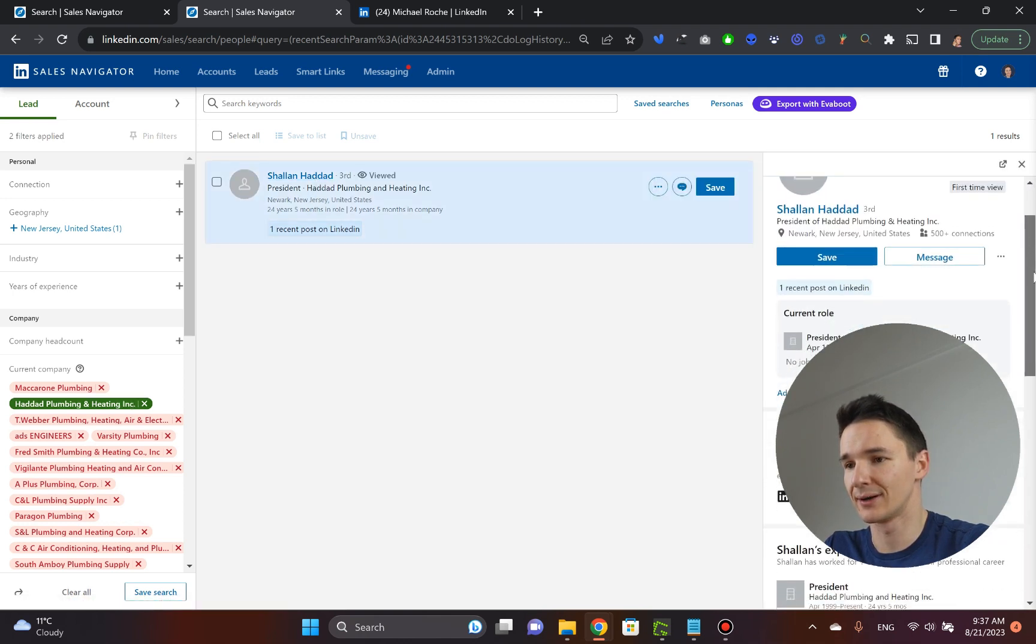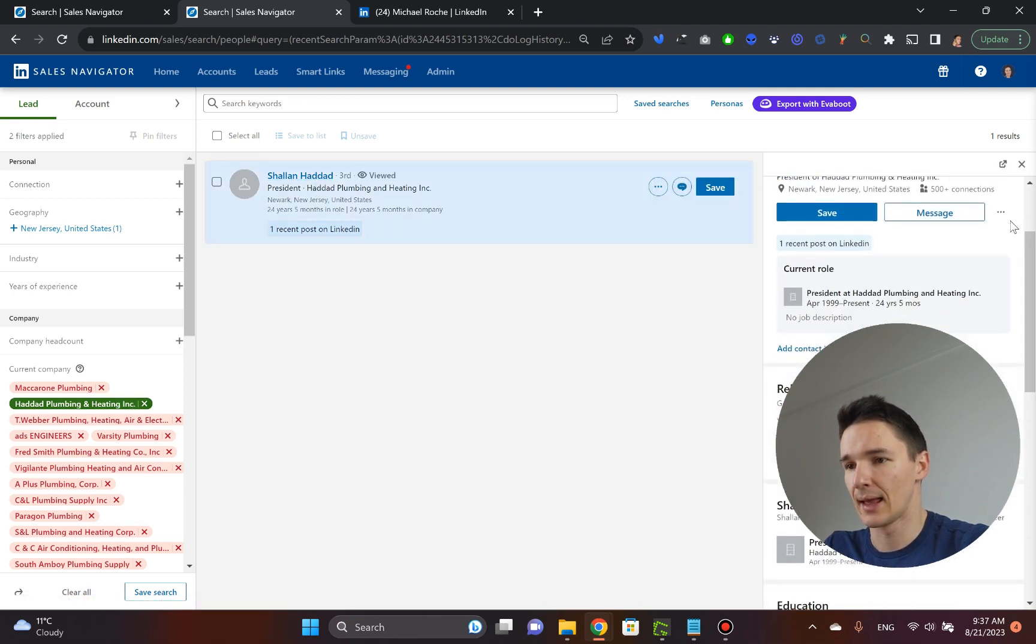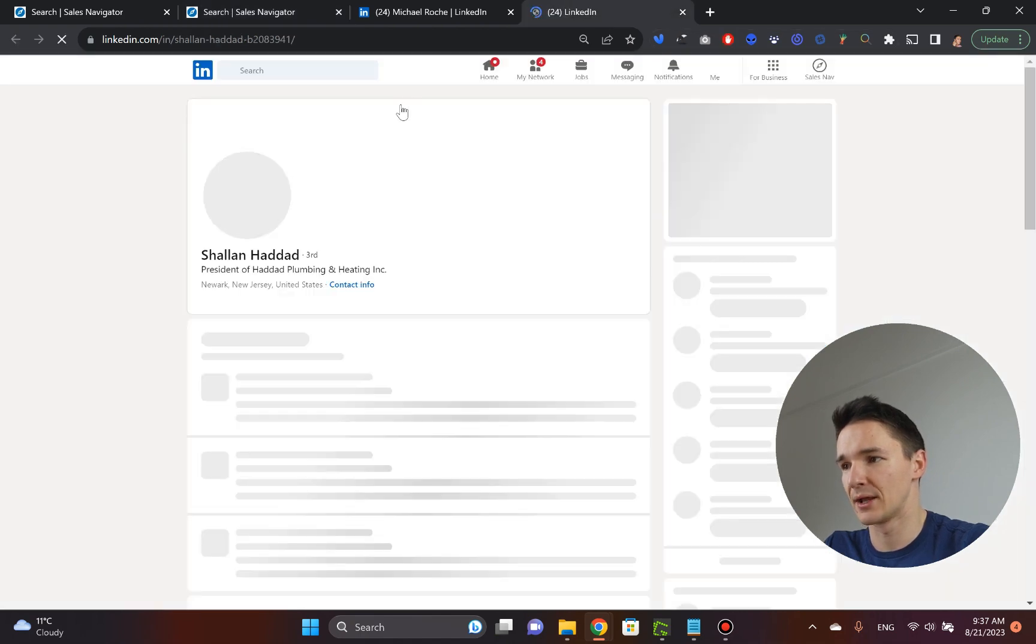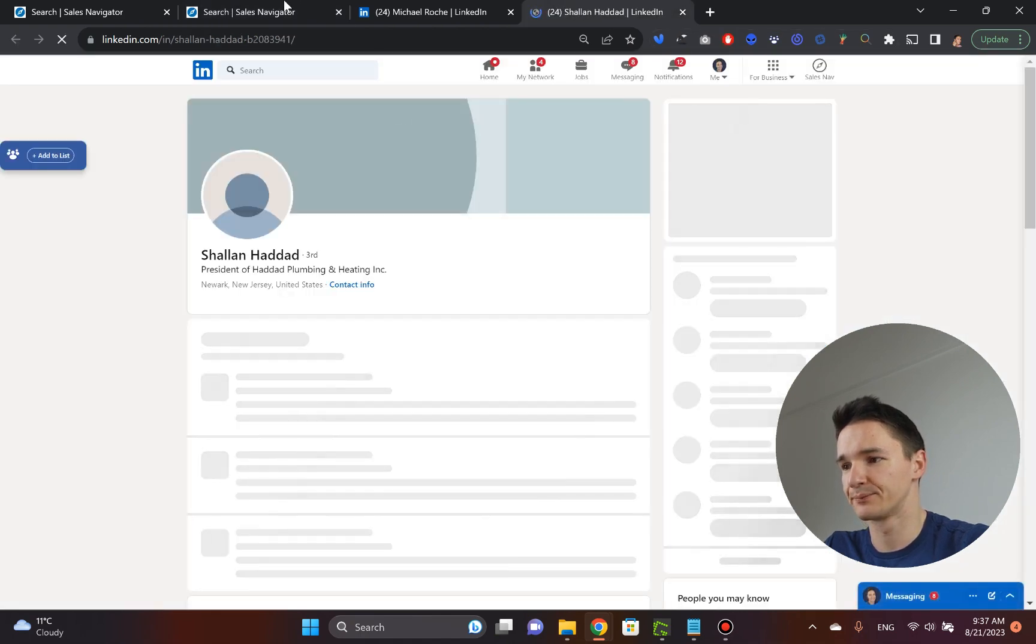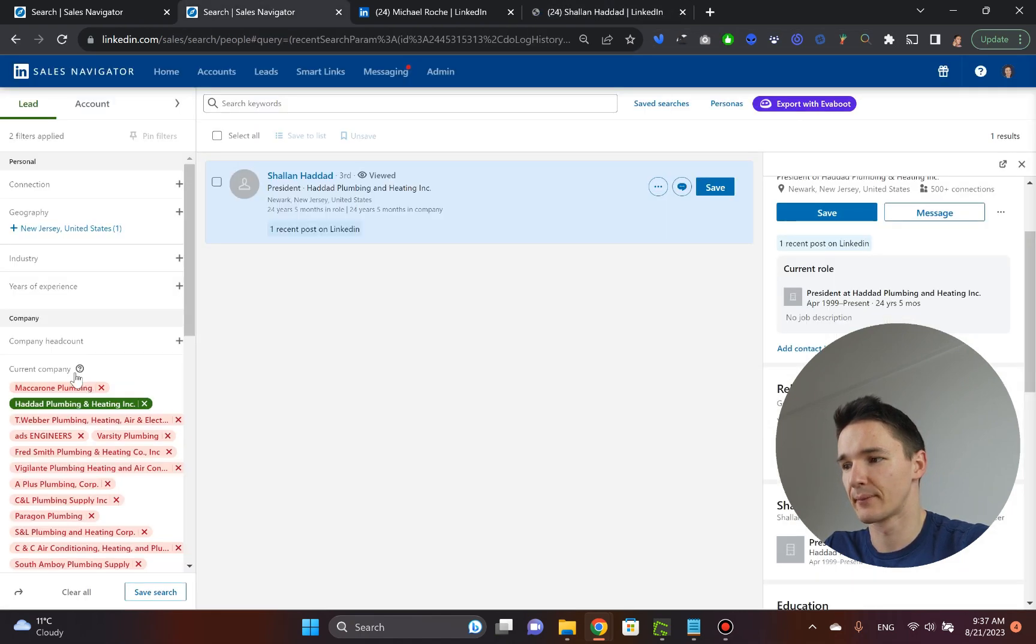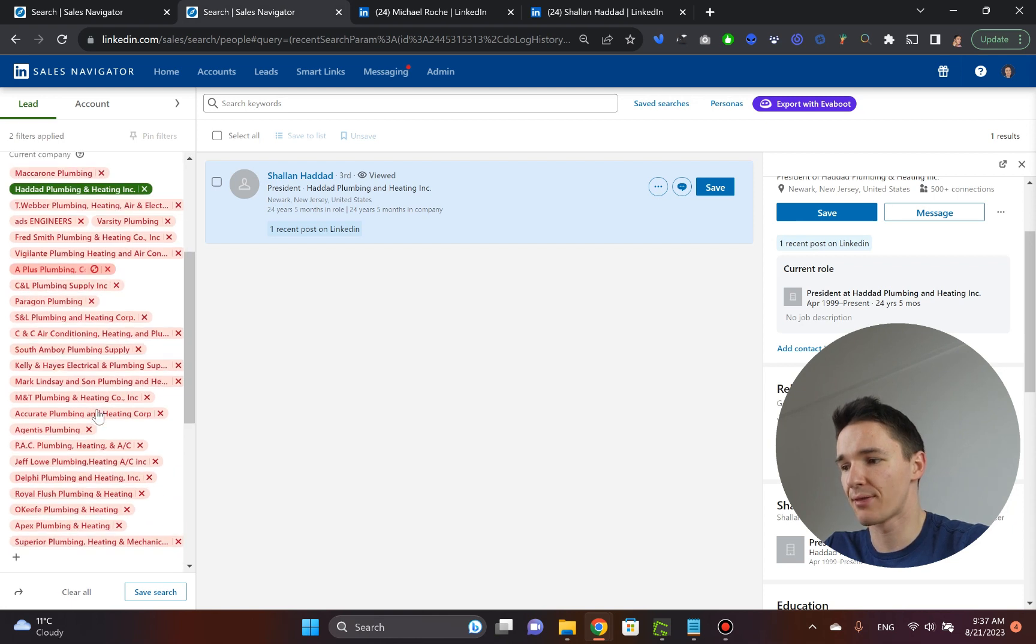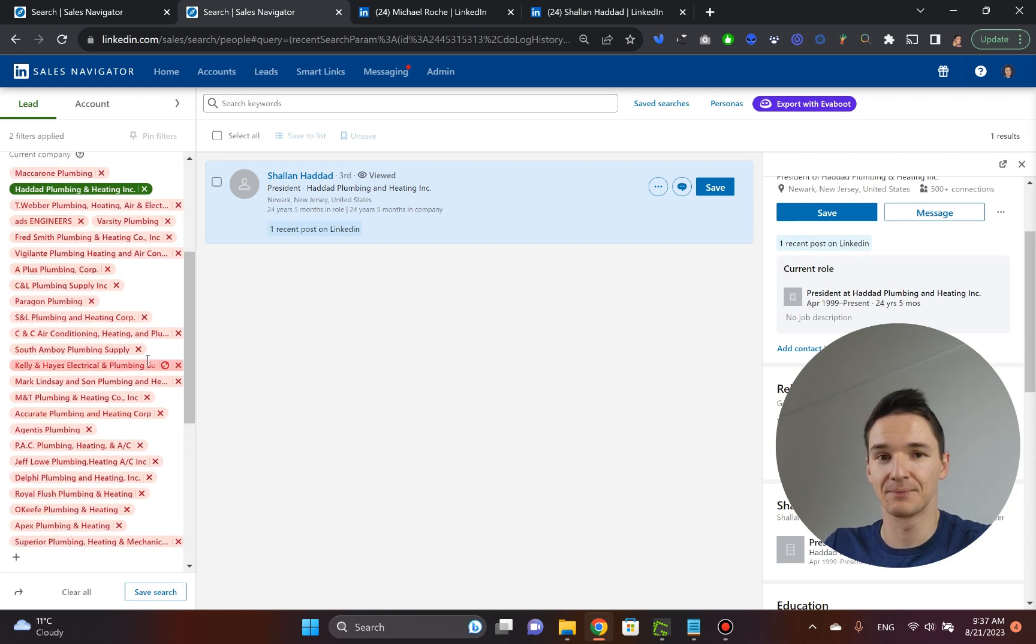So you repeat the process, click their name, and then open up their LinkedIn profile, and there you have it. And then you basically repeat the thing until the very end.